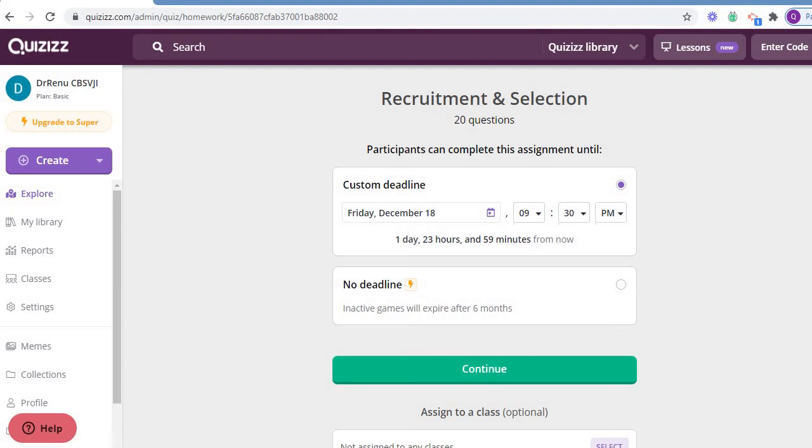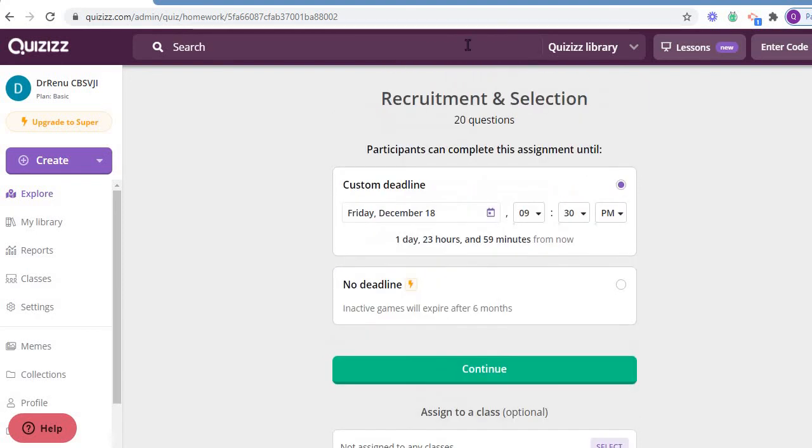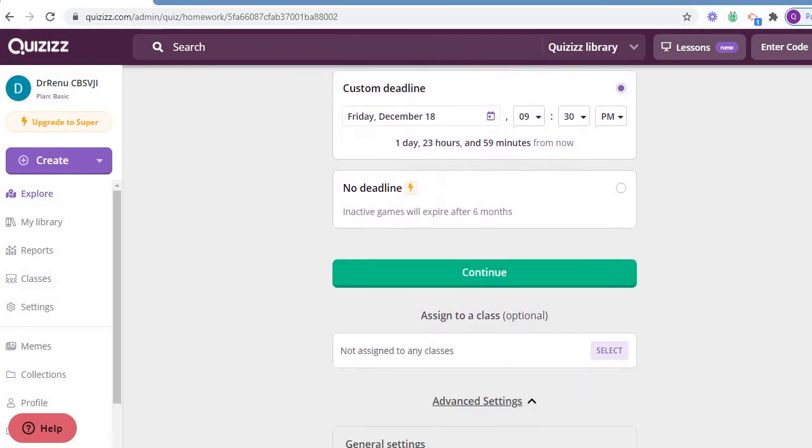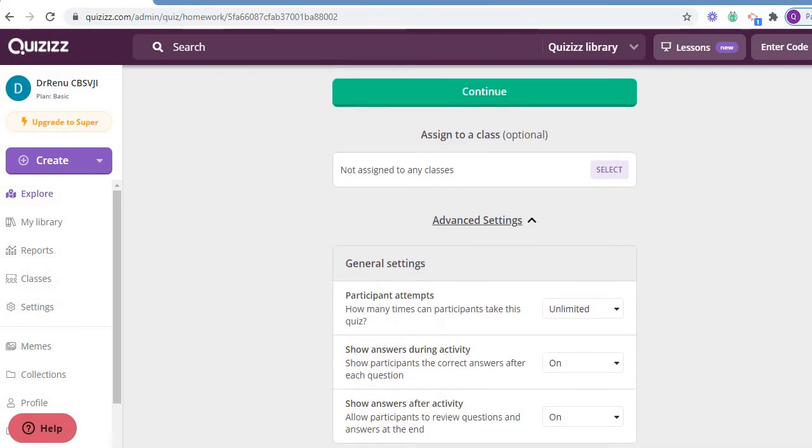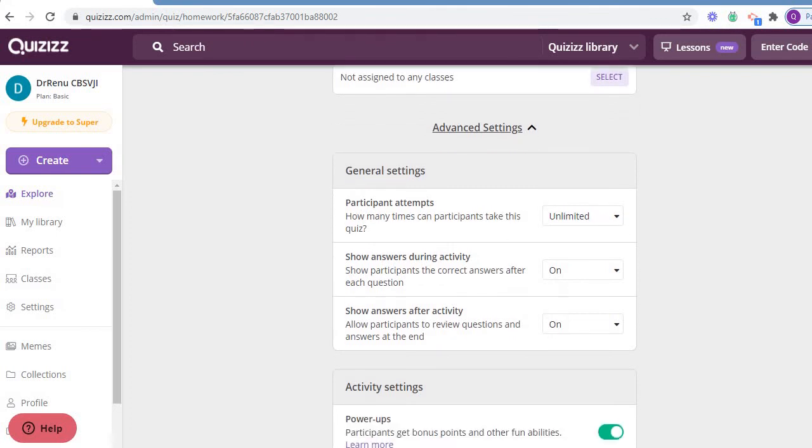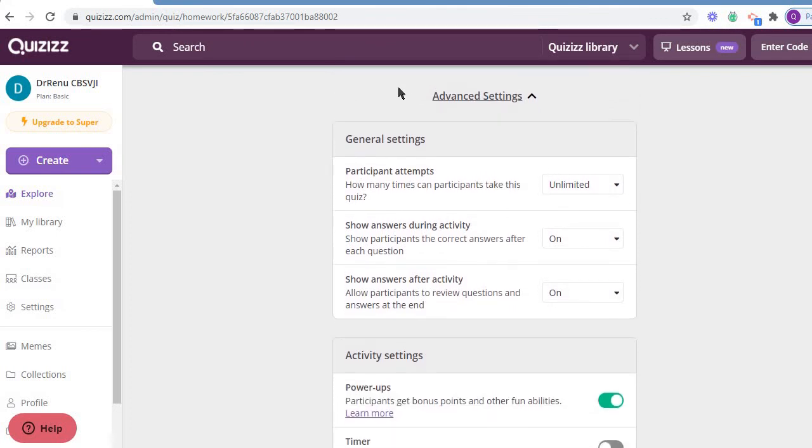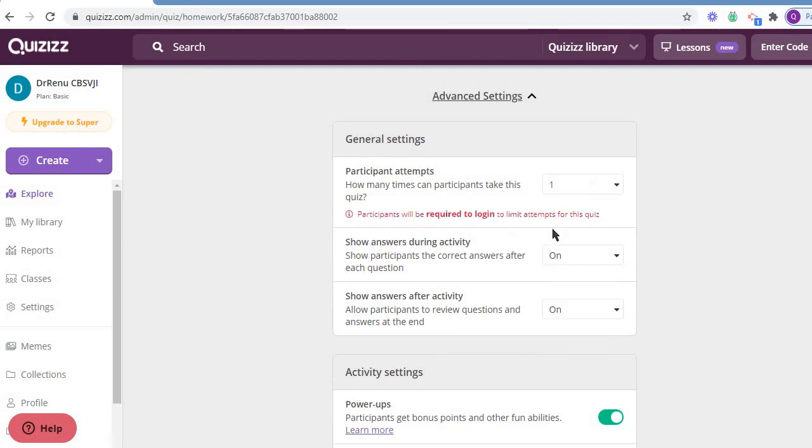Yes. Again, it clearly indicates this is the topic, the number of questions, when participants are supposed to do this. Assigned to the class - not assigned to any class. General setting is there. How many times they can do it? This is very important. See, in this setting, the participants - how many times they can do it? Unlimited, limited, one time, or two times. I am saying only one time.